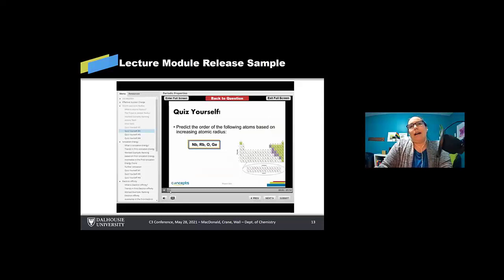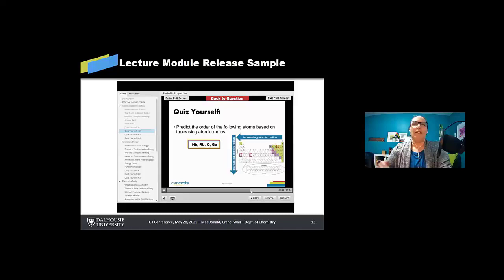So this is one of the examples here from the lecture where they were ranking the size of the atomic radius. If they made a mistake, they could go in and watch a video or get some feedback about how to solve it and then move forward and correct it.